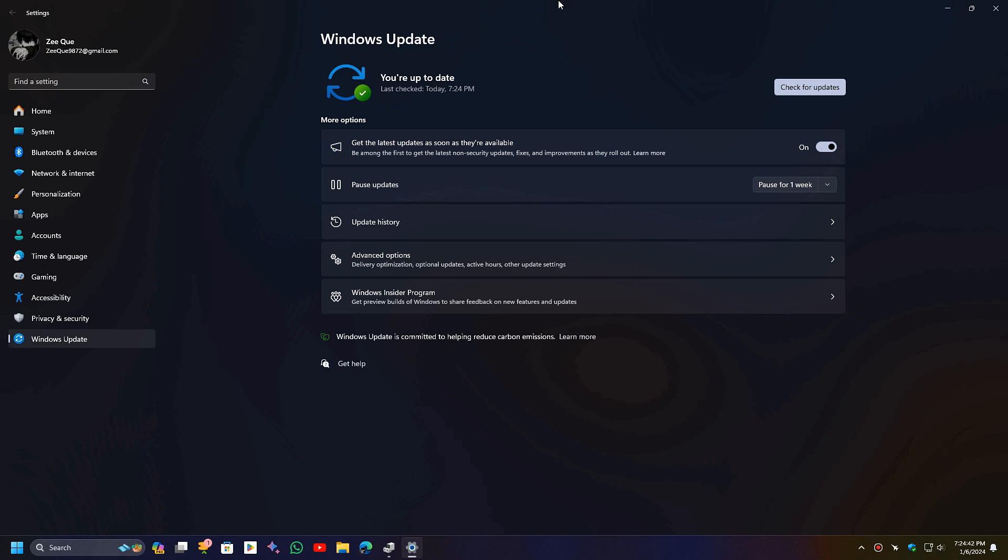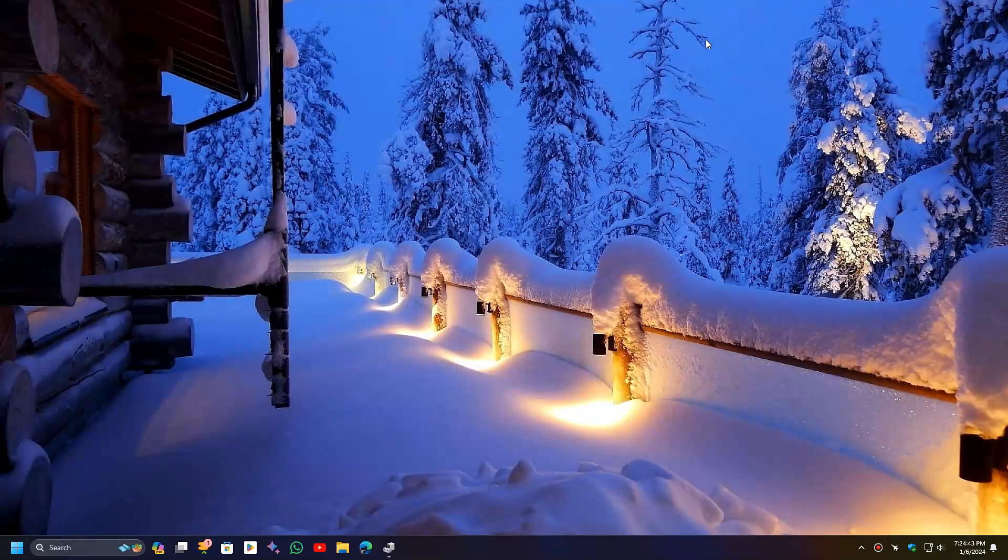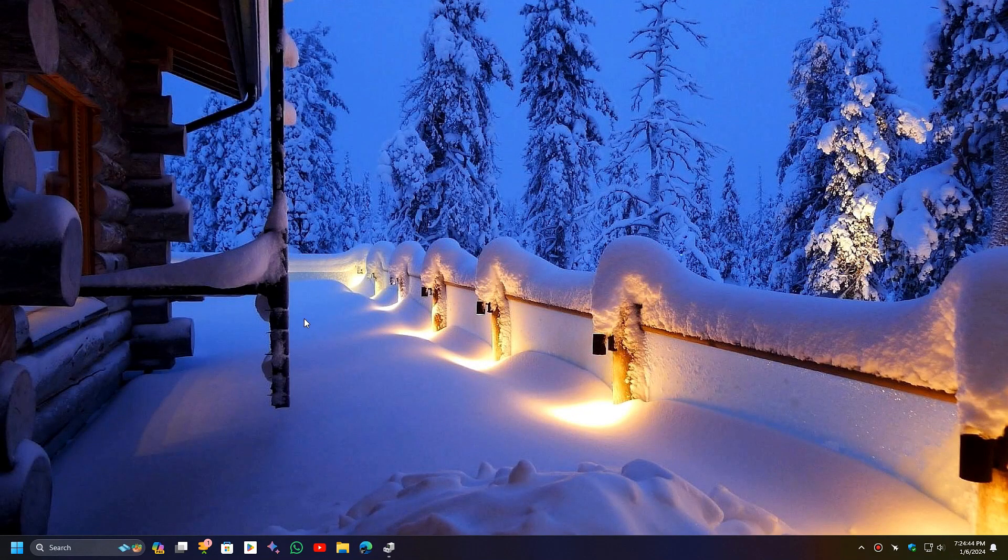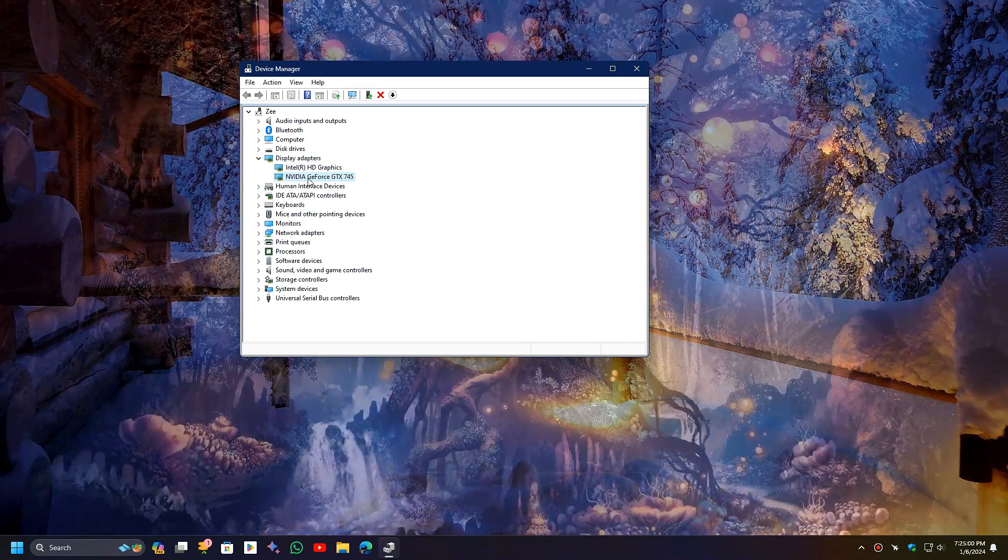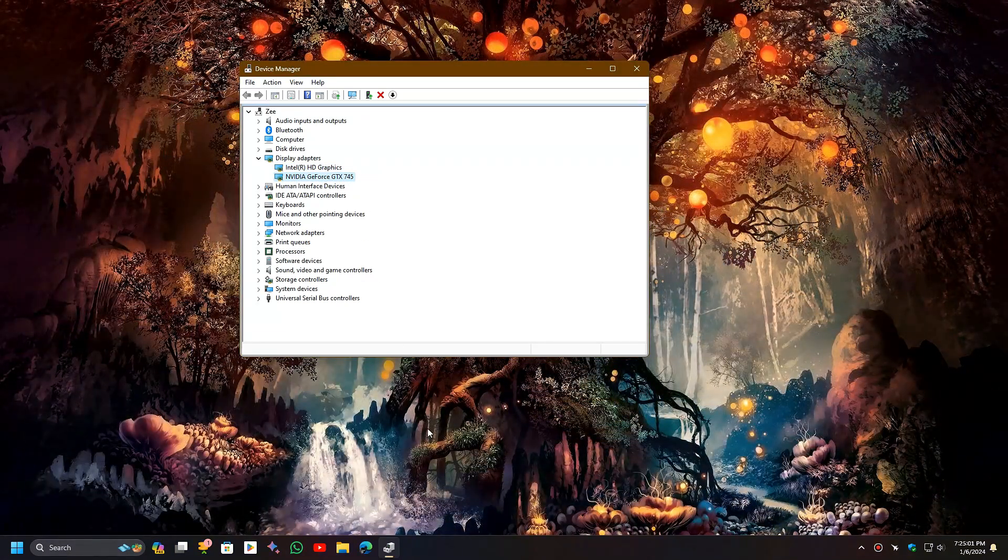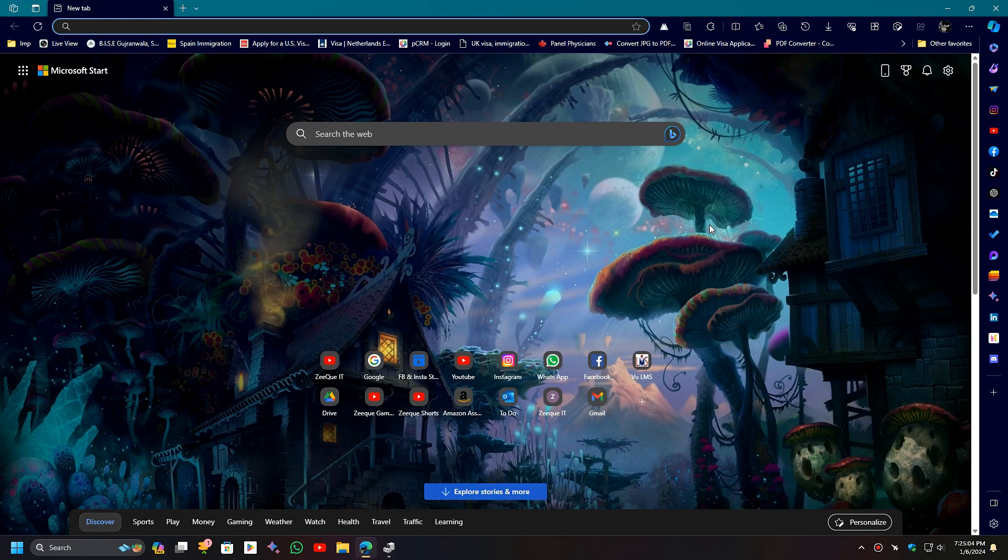To do that, you must know your GPU model name. Go to the Device Manager again and you will find your GPU name. For example, mine is NVIDIA GeForce GTX 745.